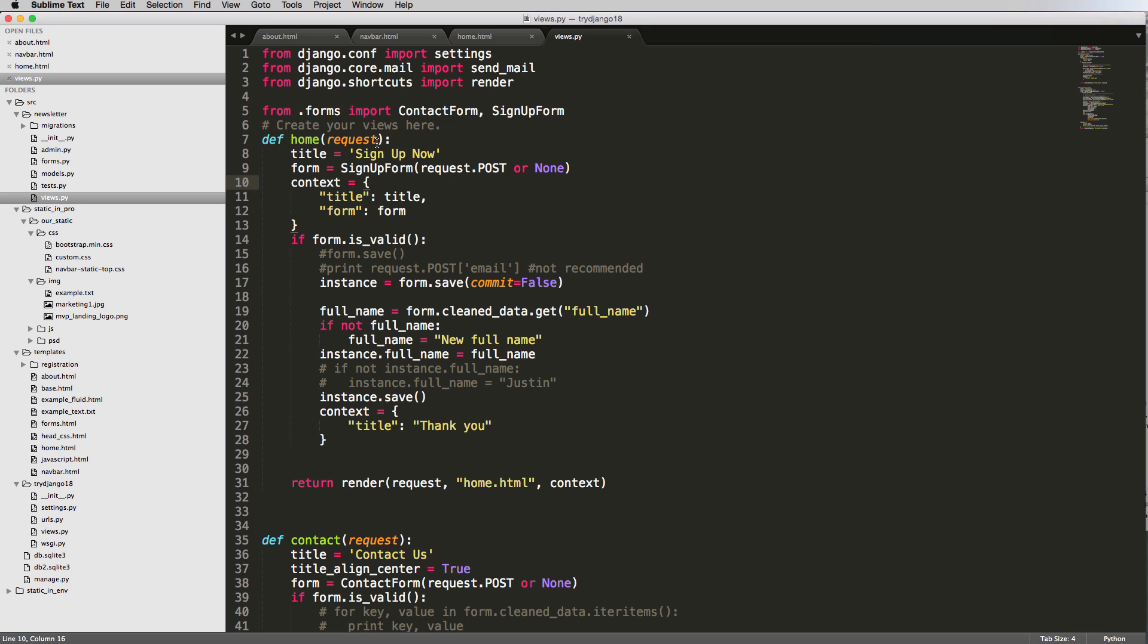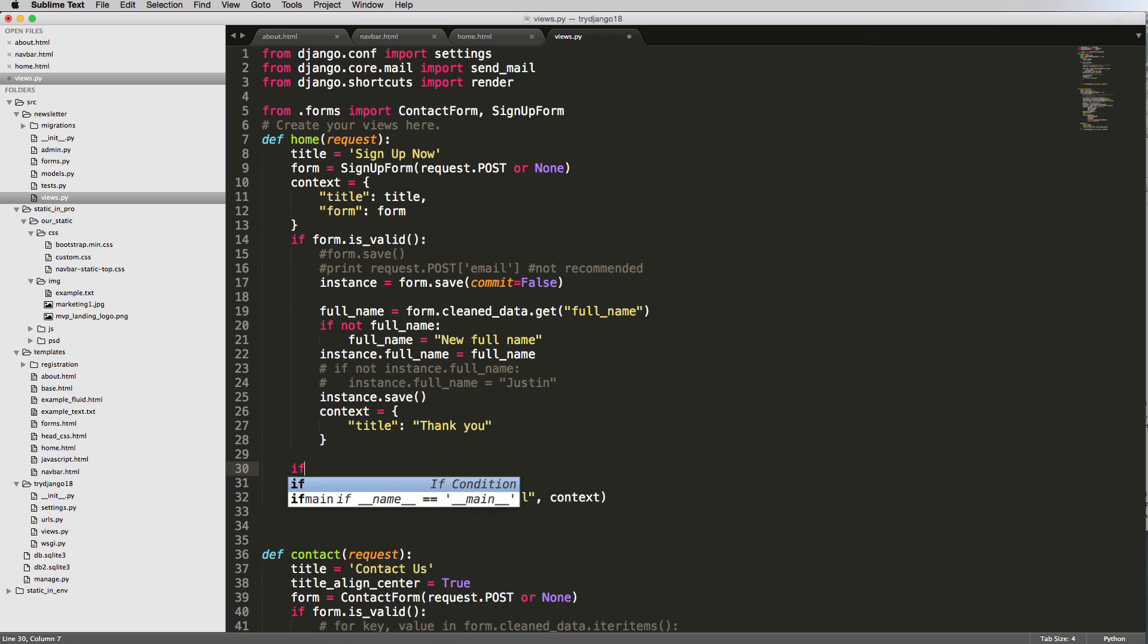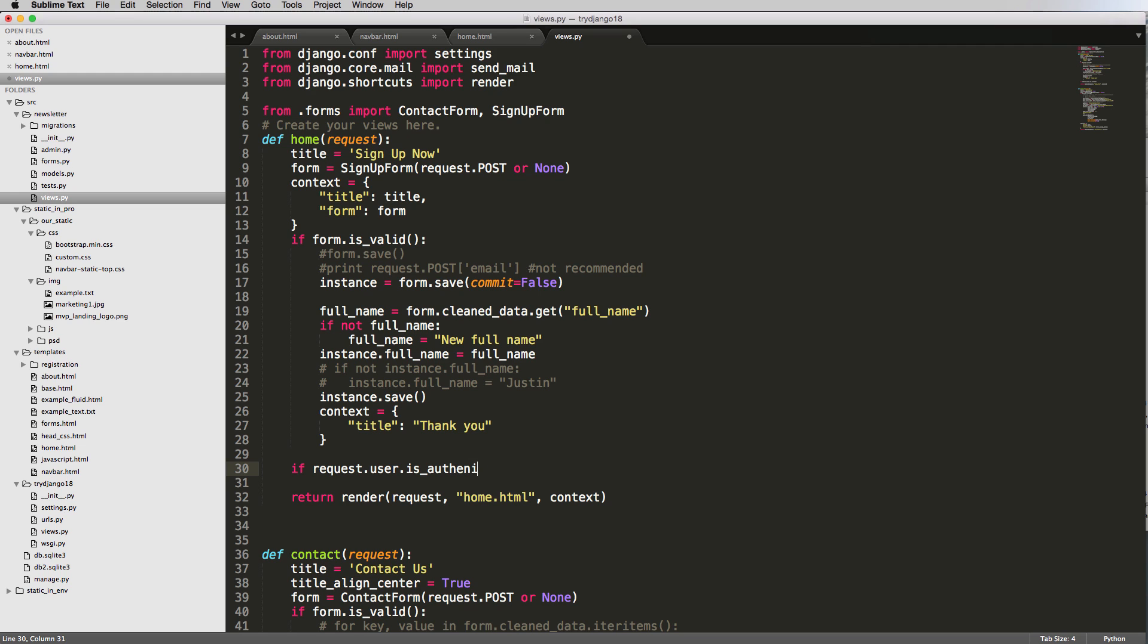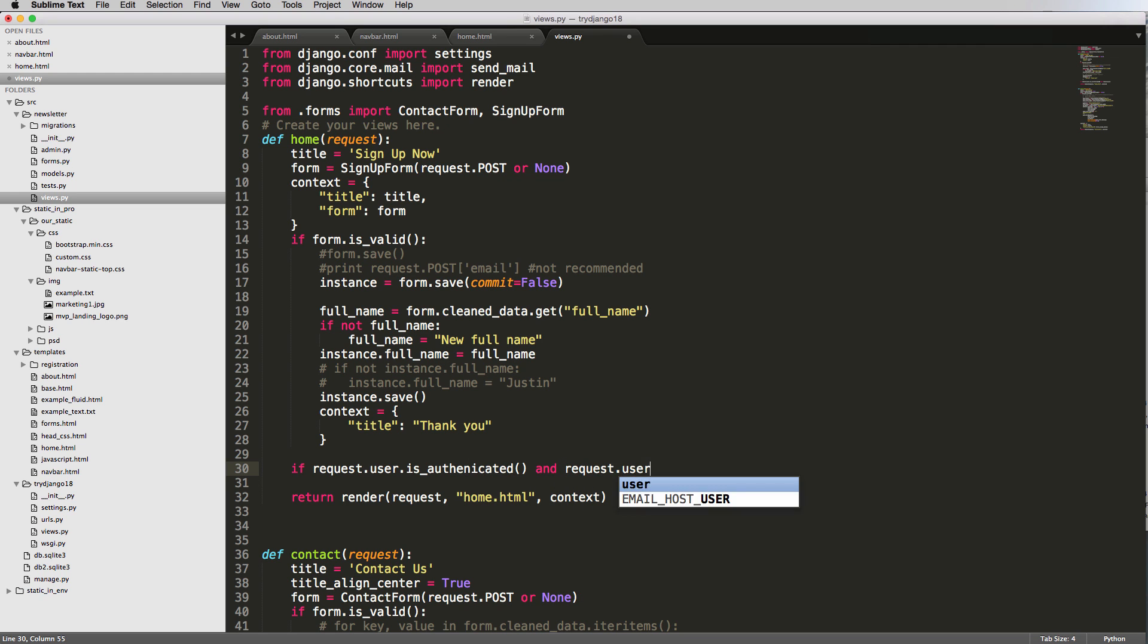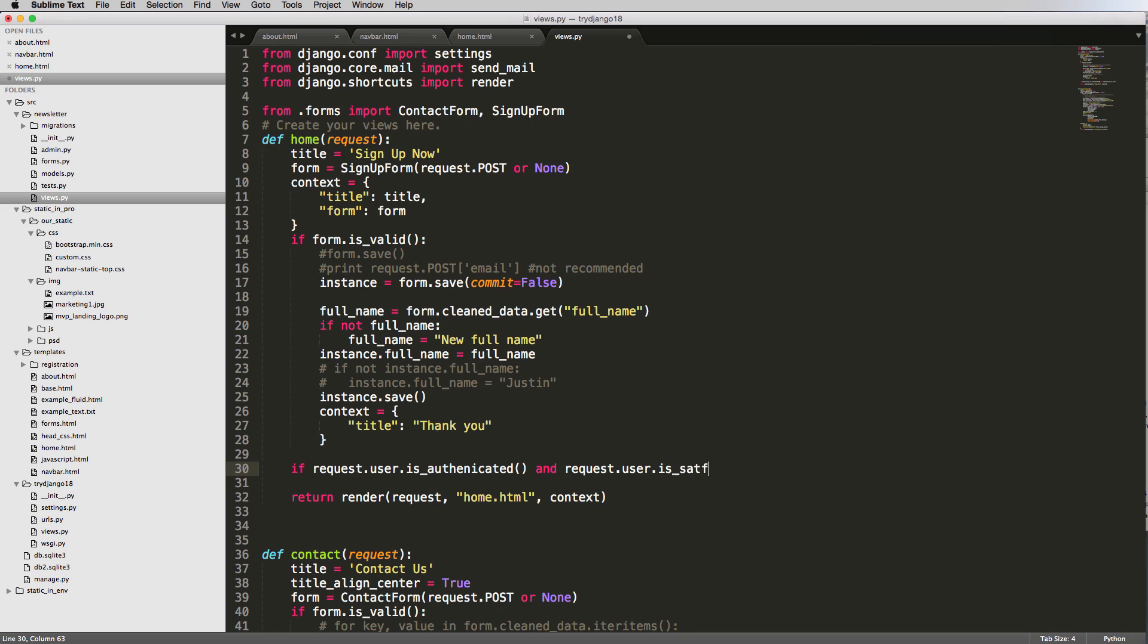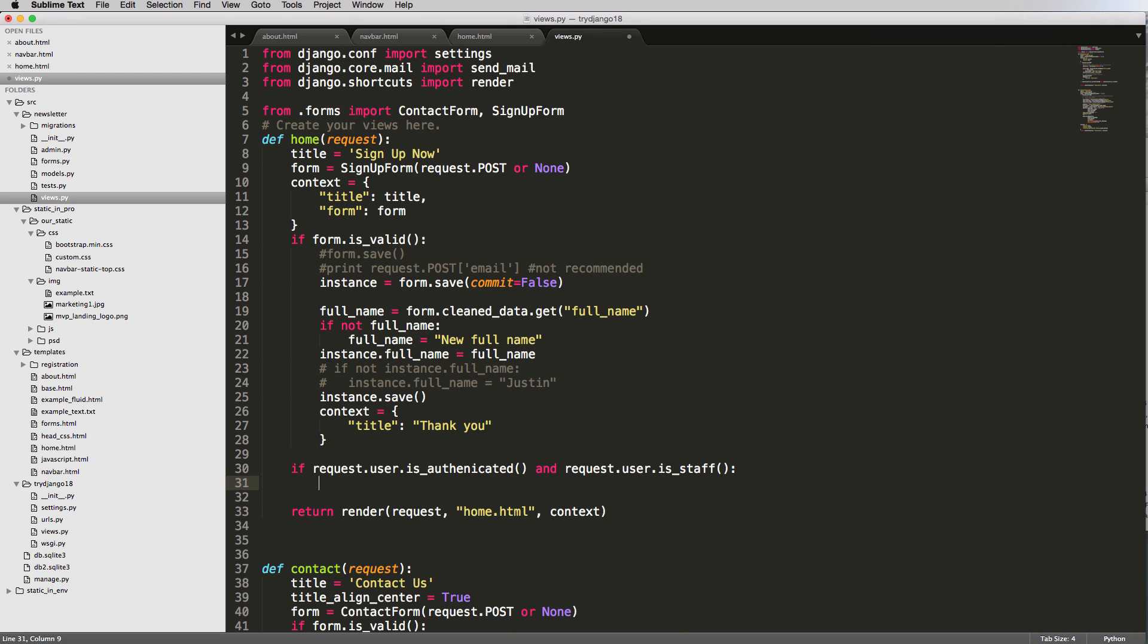There's a way to actually check whether or not this user is authenticated and this user is staff. We could do both. We could do in here if request.user.is_authenticated and request.user.is_staff. These two calls are built in - they're methods built in to the Django auth system that says whether or not they're authenticated and whether or not they're staff.